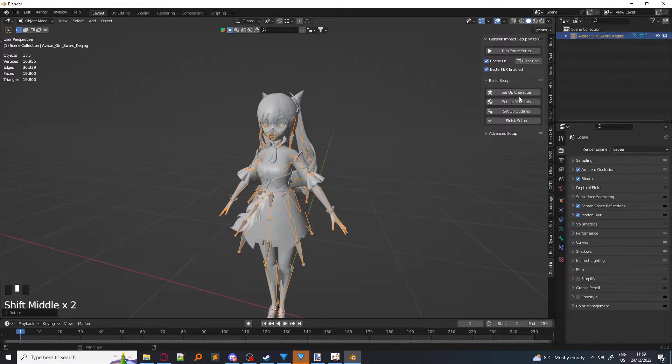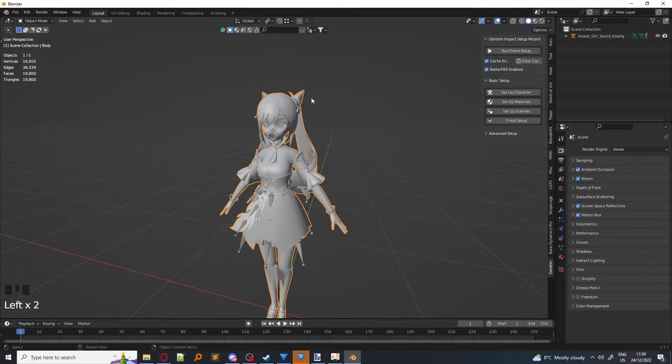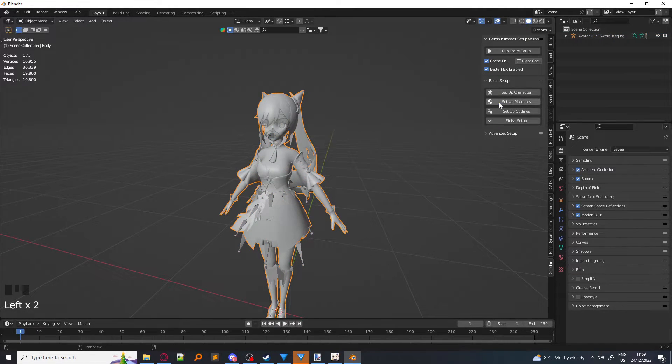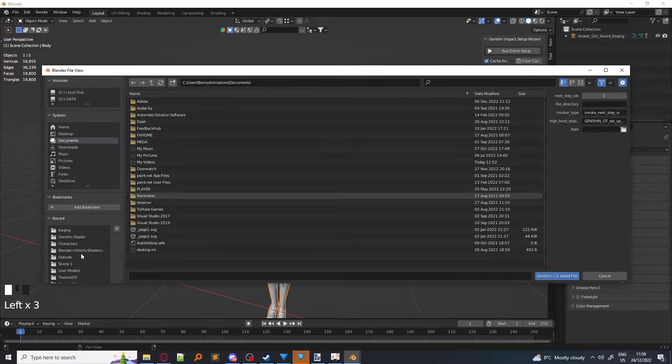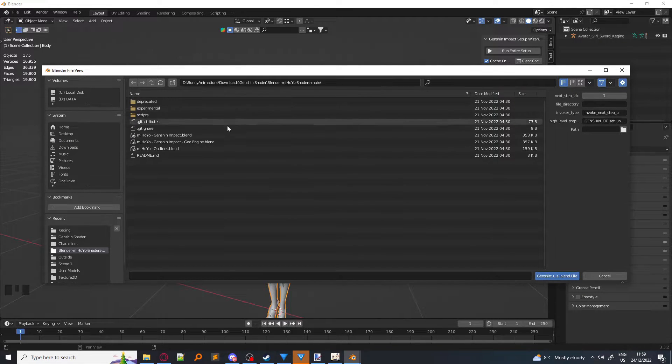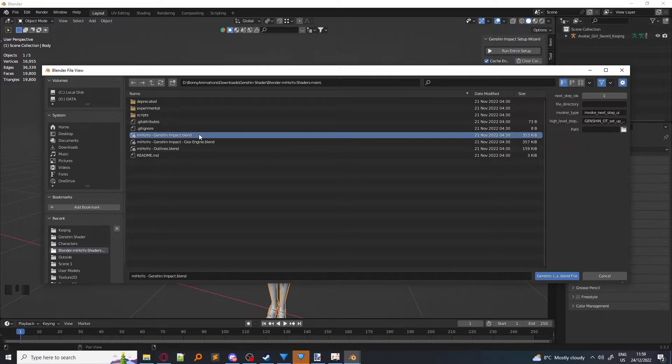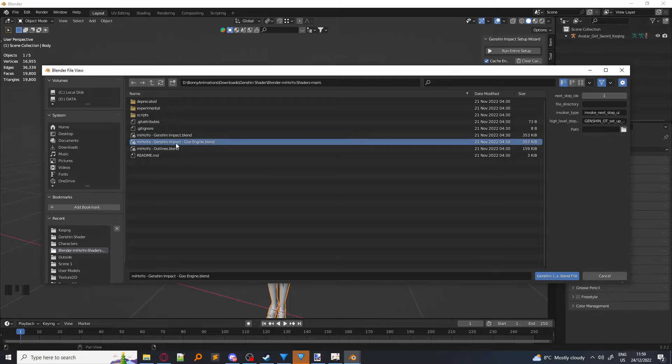Next, you want to click Setup Materials while having the model selected. So click Setup Materials. You find the shader that you downloaded just previously, and you click on miHoYo-Genshin Impact. Now, if you're using Goo Engine, you click miHoYo-Genshin Impact Goo Engine.